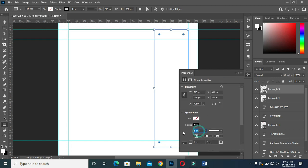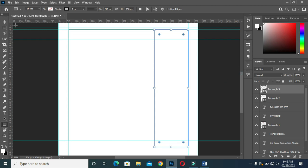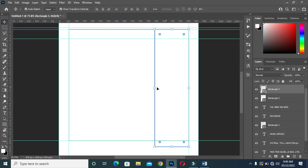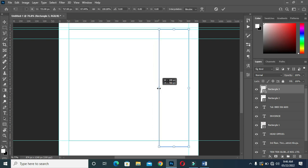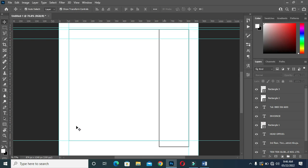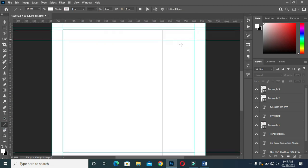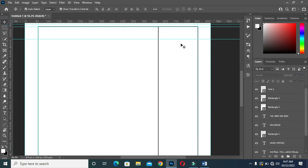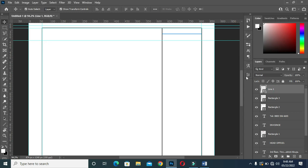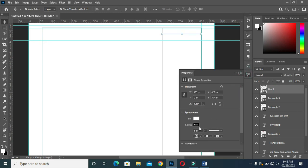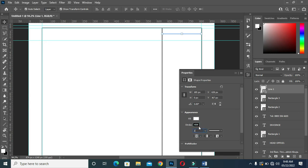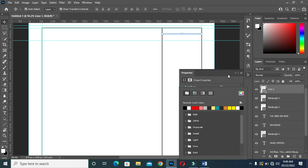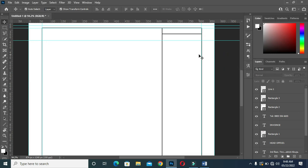Set the stroke size to two pixels. Then hold your Shift key to drag it like this. Now I'm going to select the line tool and draw a line over here. Select the layer, then apply your stroke with size two pixels. Remove the fill color. So you can see.